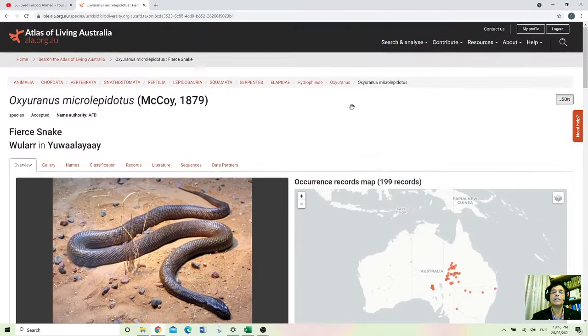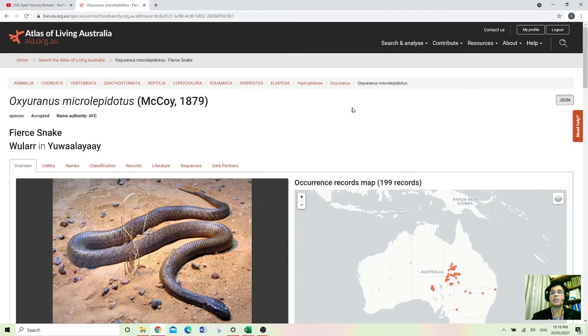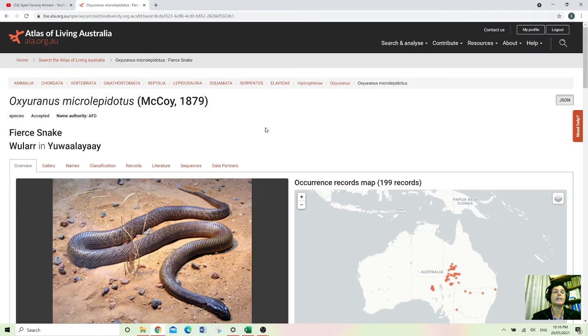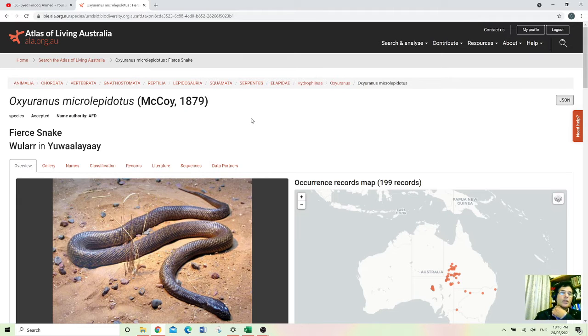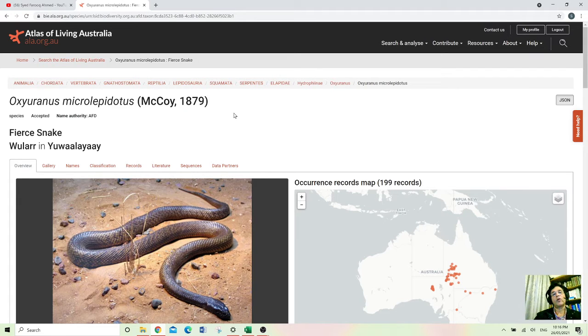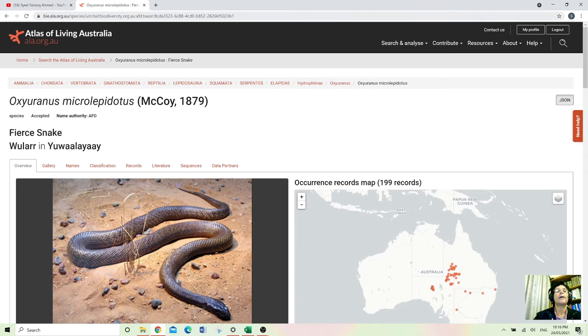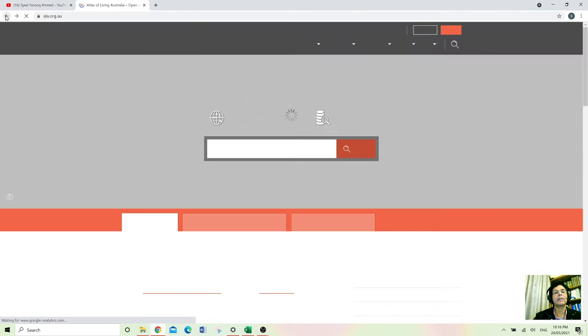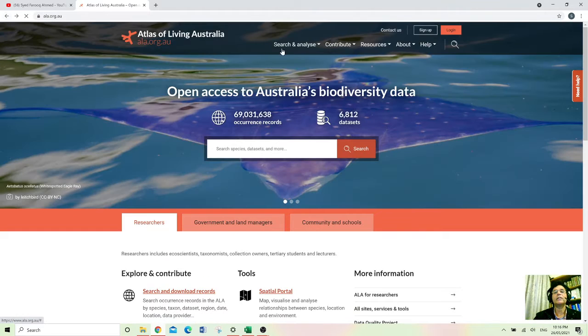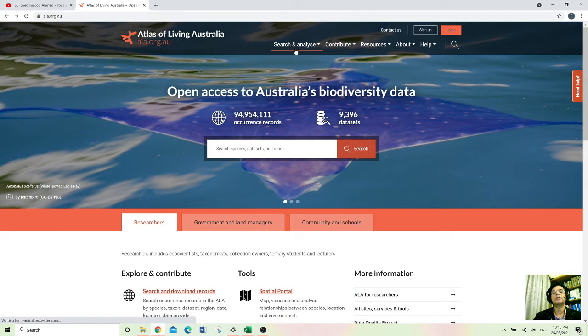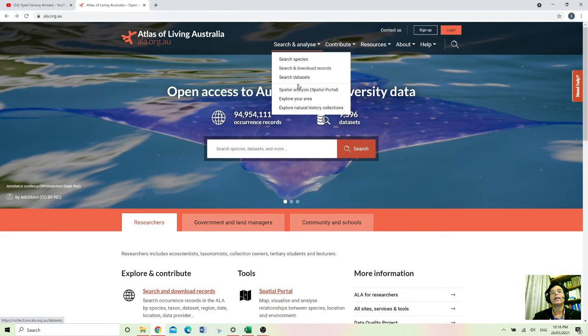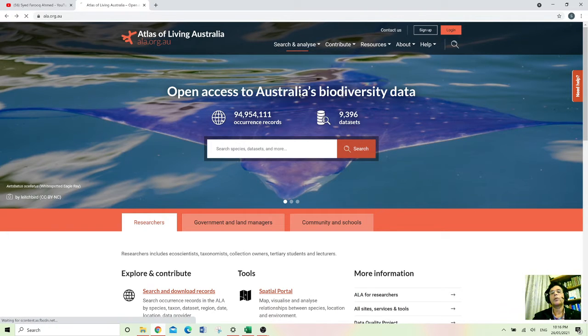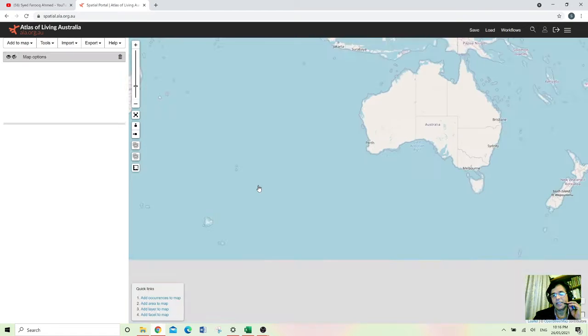And now I wanted to make a map about how to create a map for those species. So if I go back again and go to this one and this spatial portal, then that will create a map.